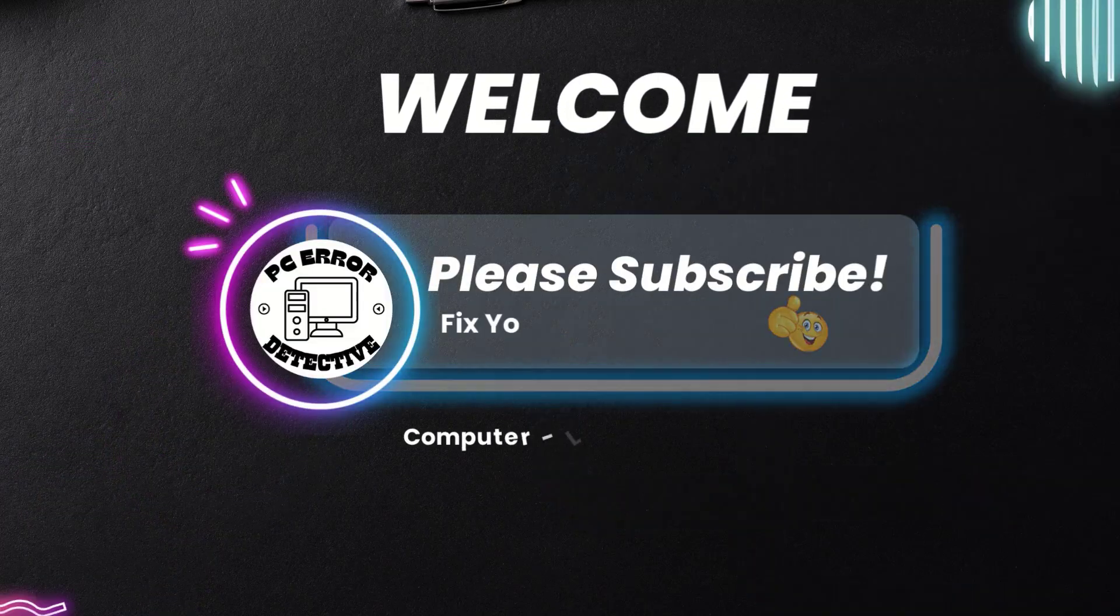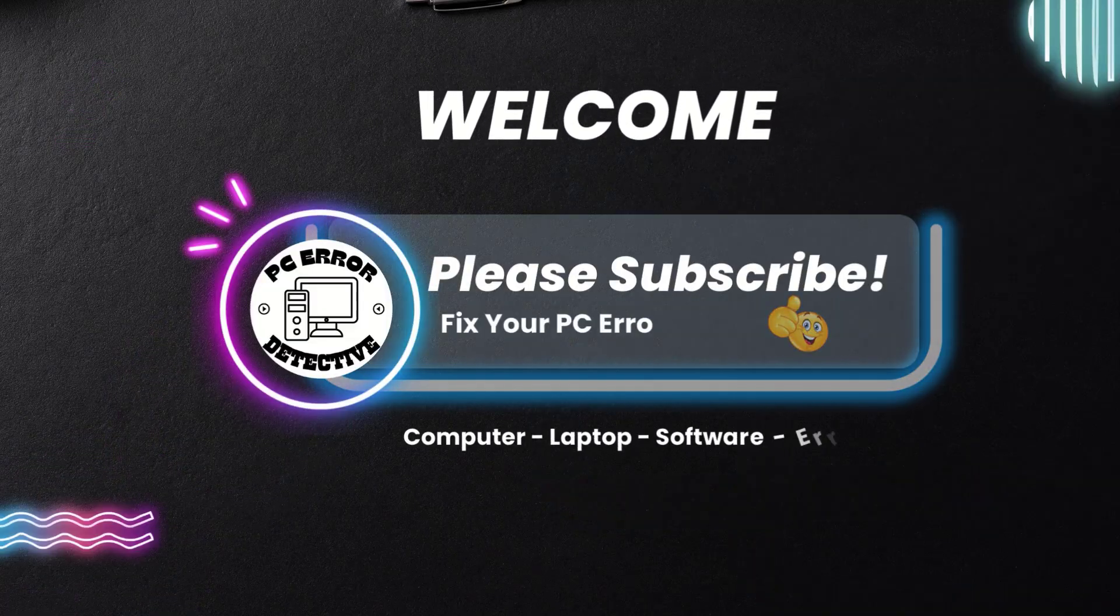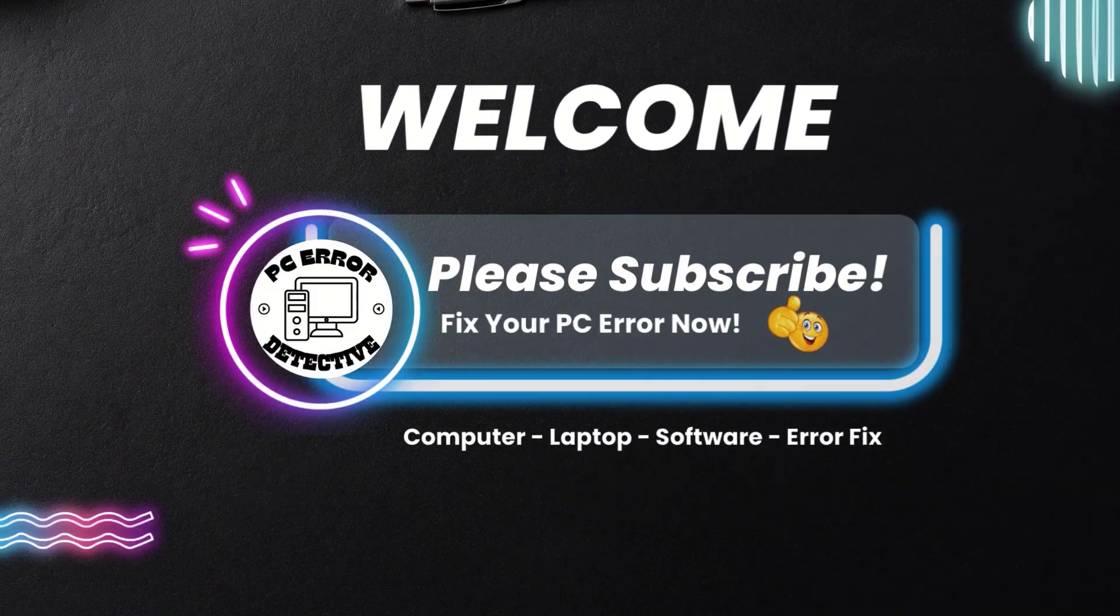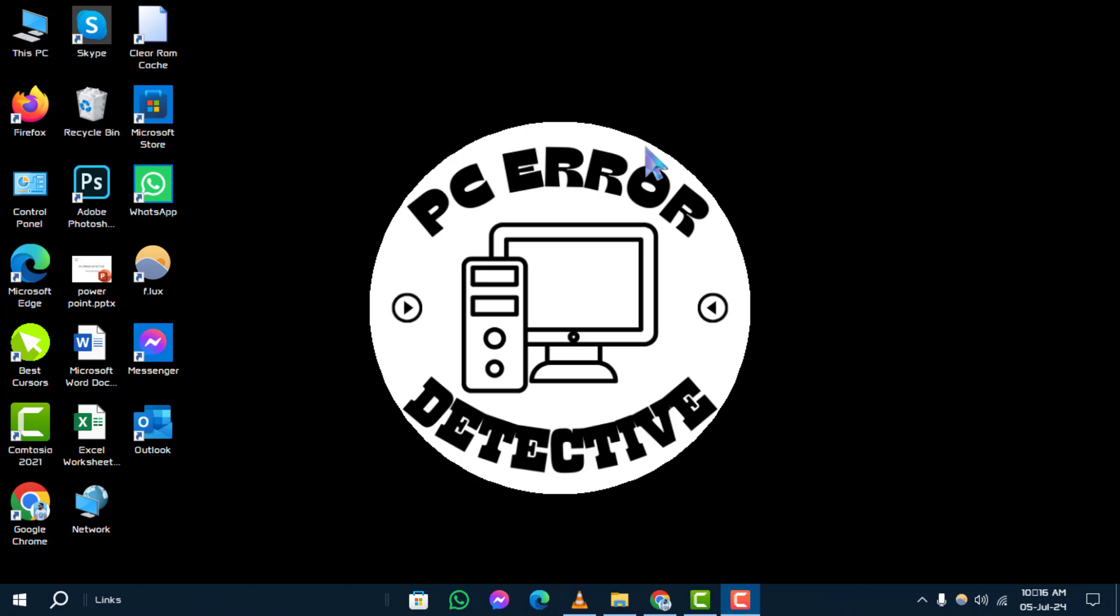Welcome to the PC Error Detective YouTube channel. In this video, we'll guide you through the steps how to fix "your device ran into a problem and needs to restart, we will restart for you" error on your Windows device.